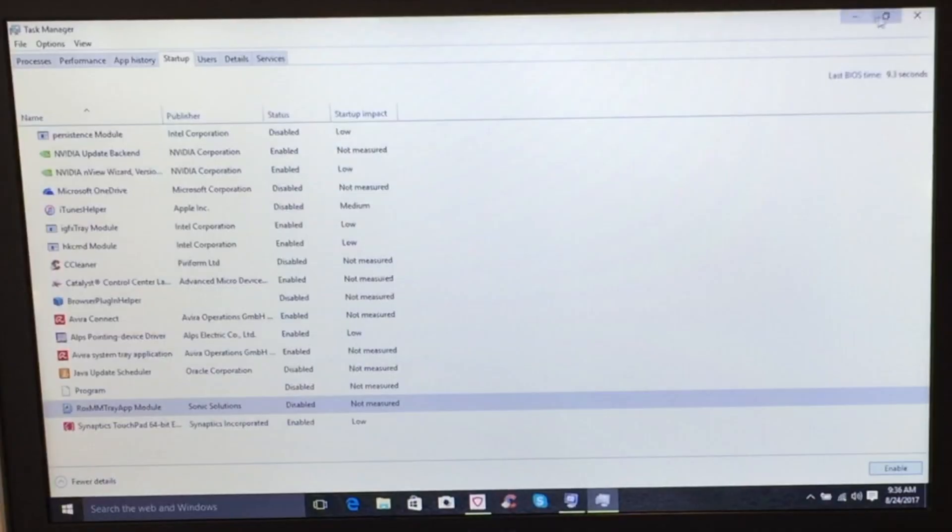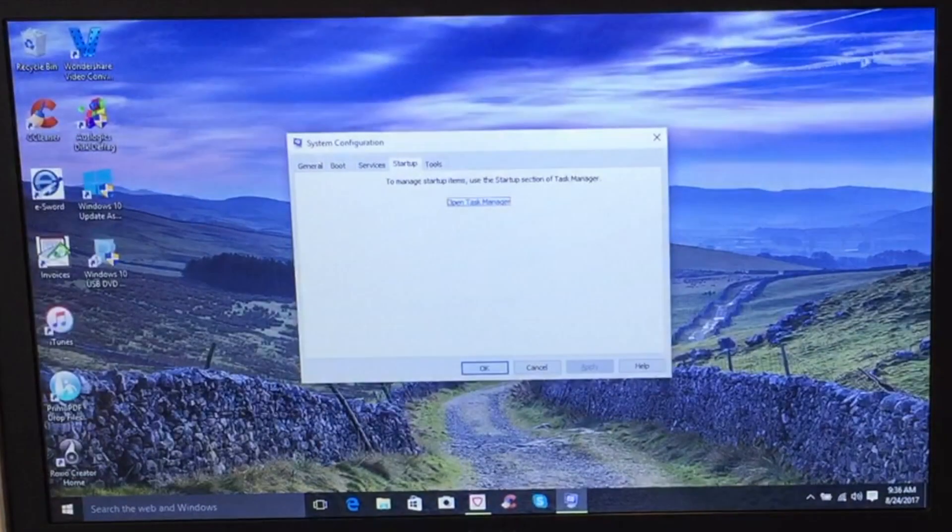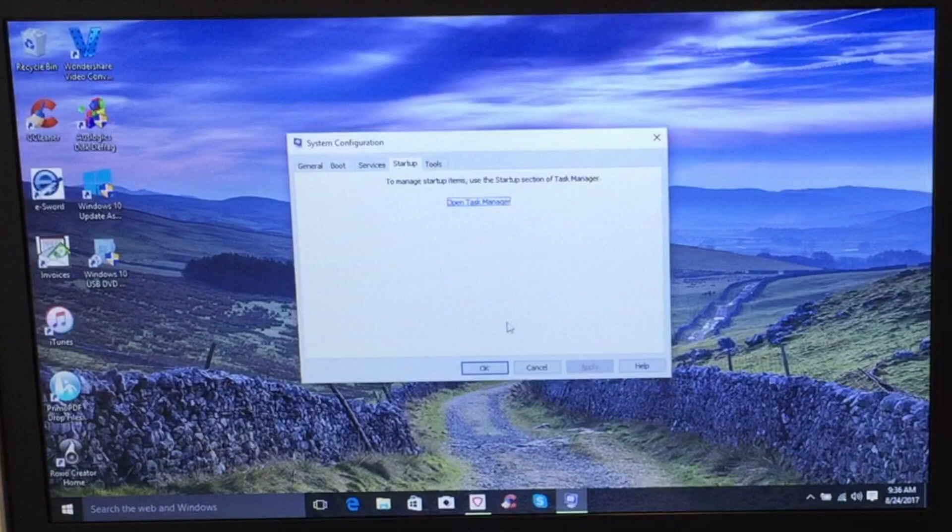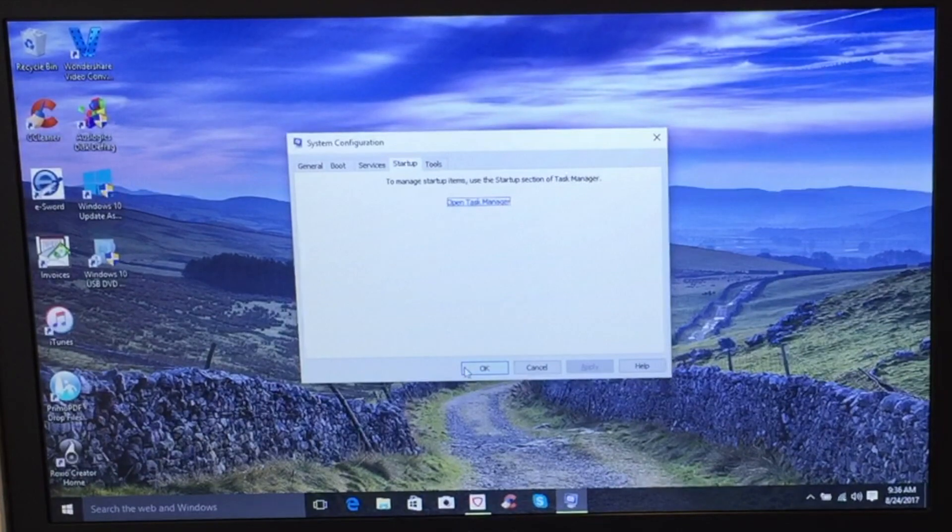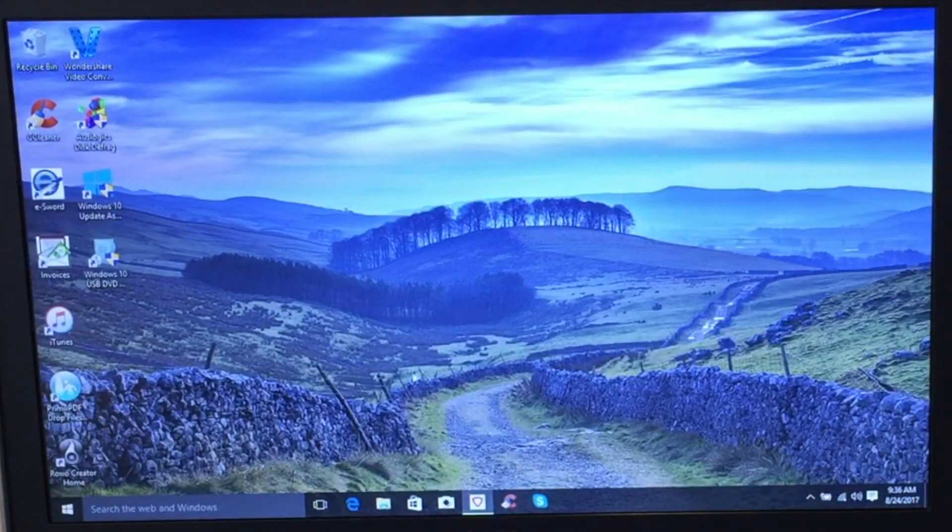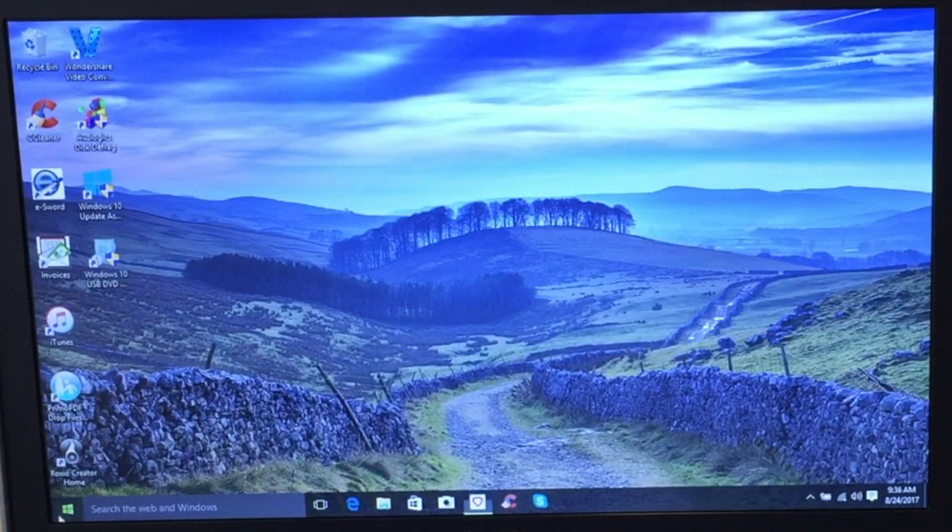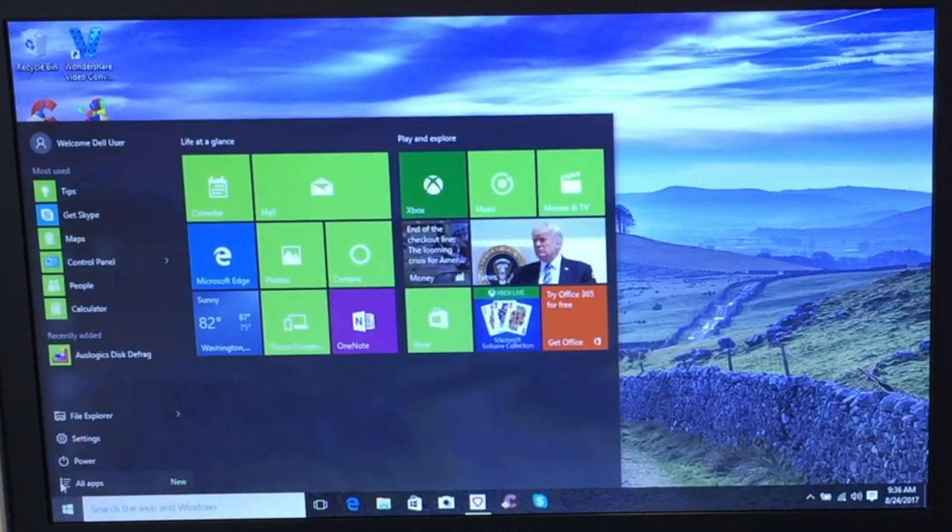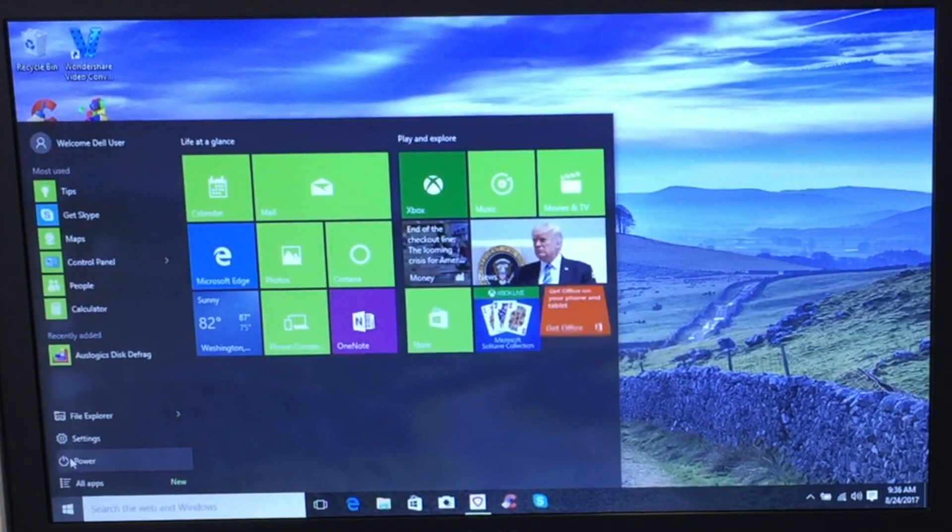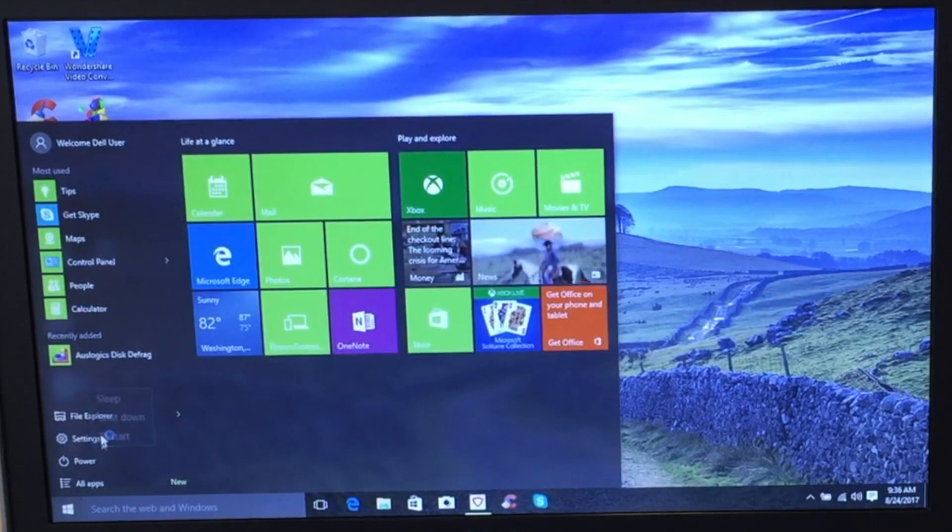Alright, so once you've done that, we're going to hit the close button. And then hit OK. Alright, now we're going to restart our system to apply all those changes that we made. Power. Restart.